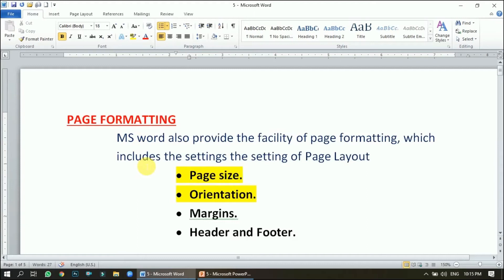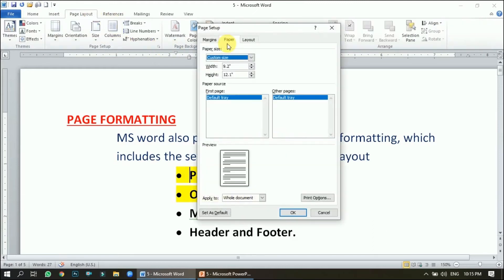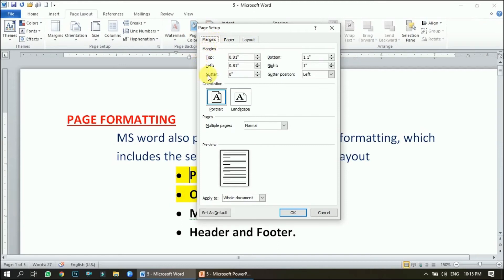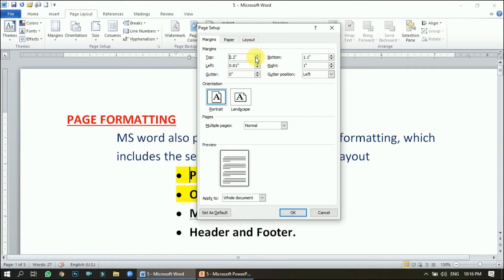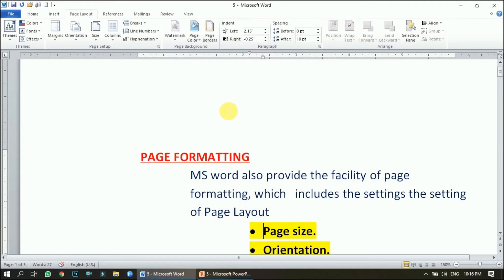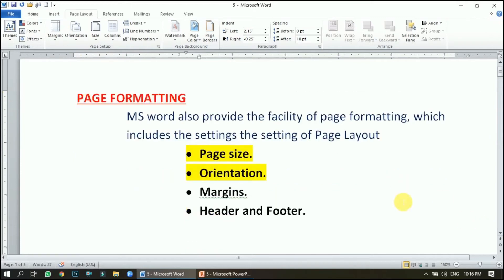The second method is changing the margins using the Page Setup dialog box. Go to the Page Layout tab and open it by clicking the corner arrow. The first tab is Margin. For whatever page you have chosen, you can change the top, left, right, and bottom margins. You can see in the preview how the top margin is increasing. This is how margins can be changed from either the ruler bar or the dialog box.